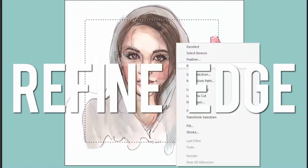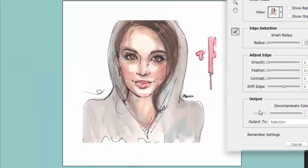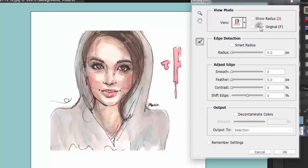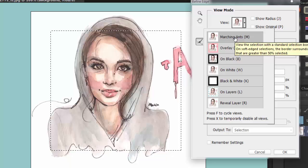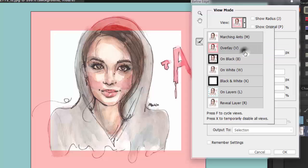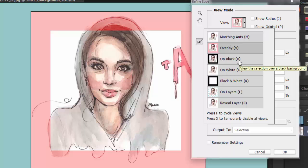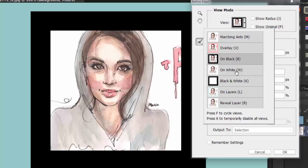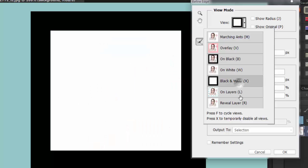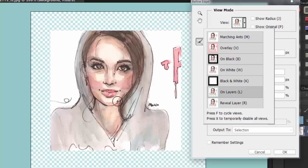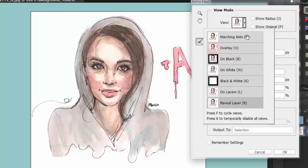Next we have Refine Edge. A pop-up window will appear — this is the original picture with the selection tool applied. The white part is the area we selected, and the red part is the part that will be removed if we delete the outer layer. You can view it on black, on white, in black and white, as a cut-out layer, or as the original without any selection.